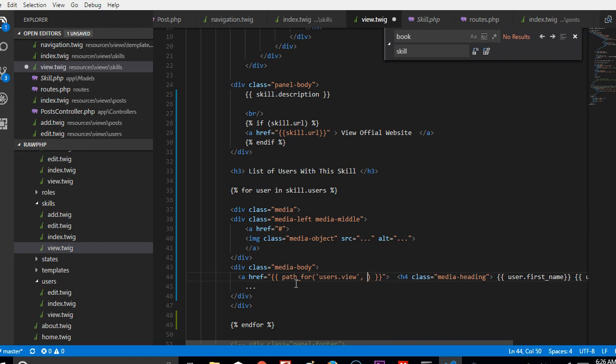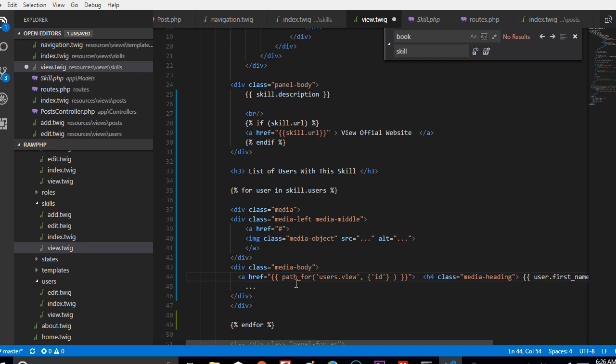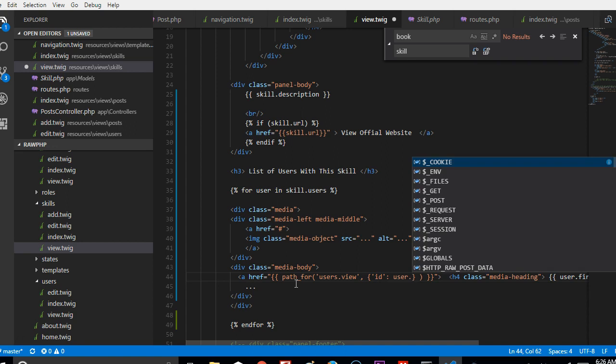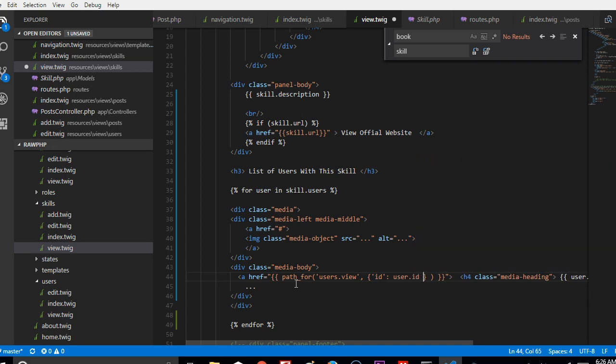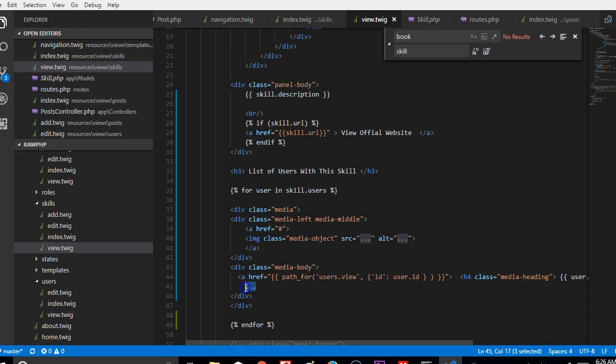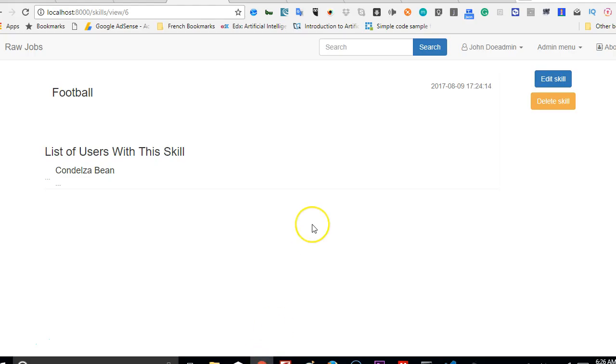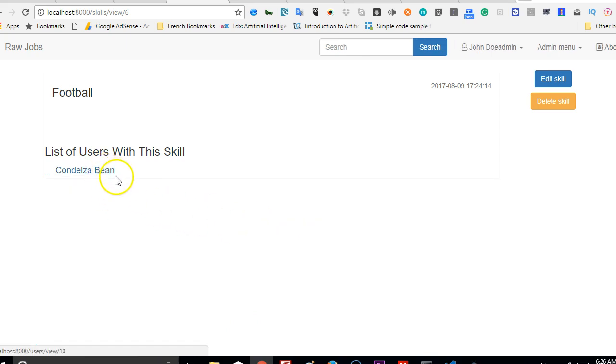That path_for, we're going to tell it where to go. It's going to go to users.view, and then the parameter will have an ID. So that ID has a parameter, and the value of that ID is user.id. So we're going to go. And of course, these are three dots we can remove. We'll refresh. As you can see, it's now a link.